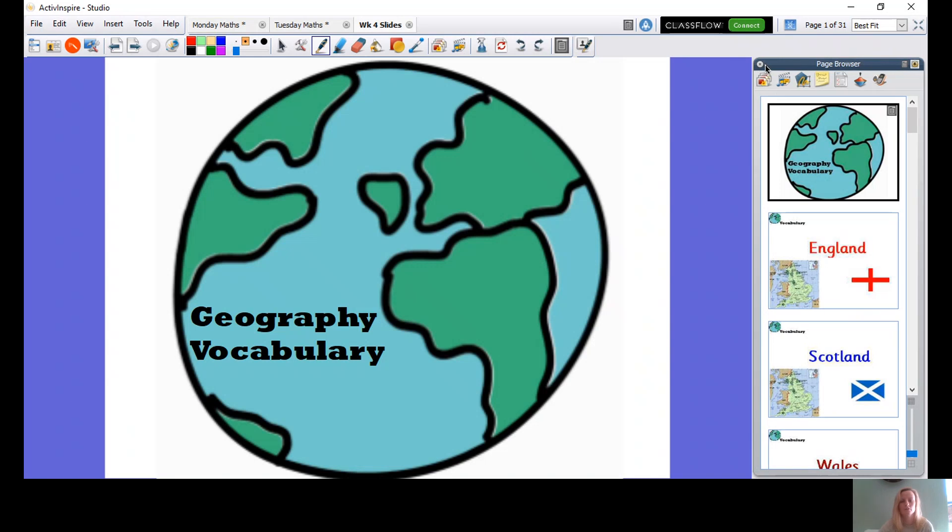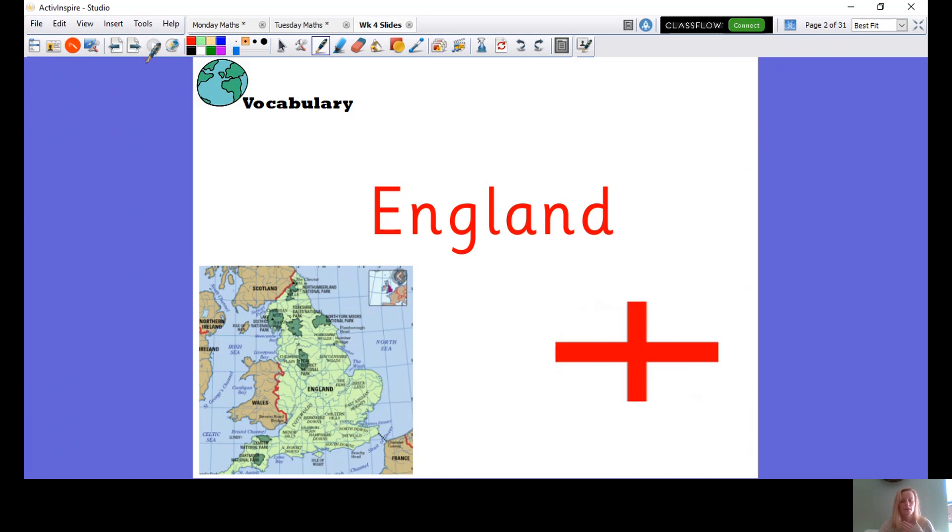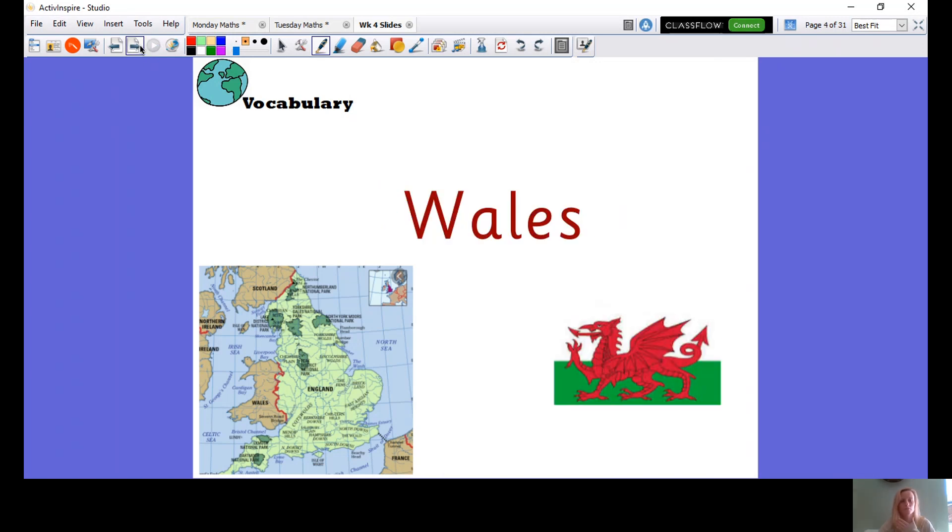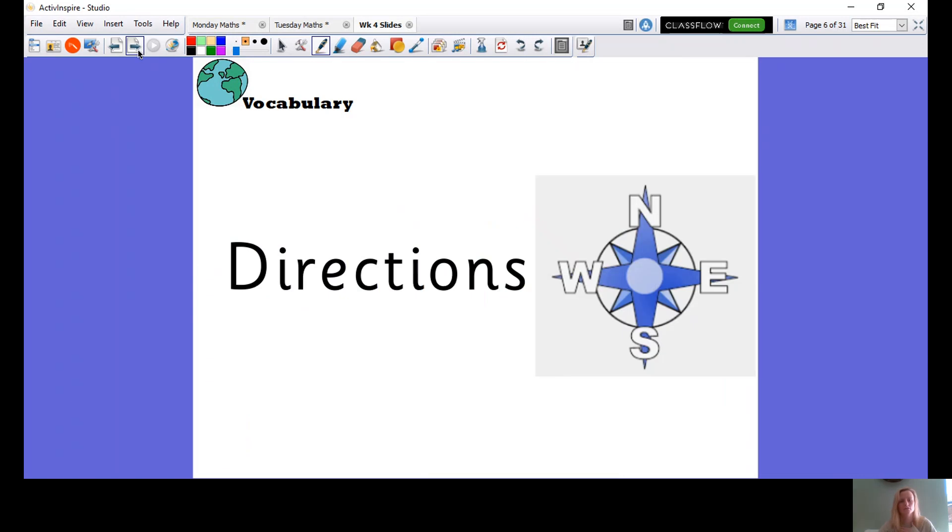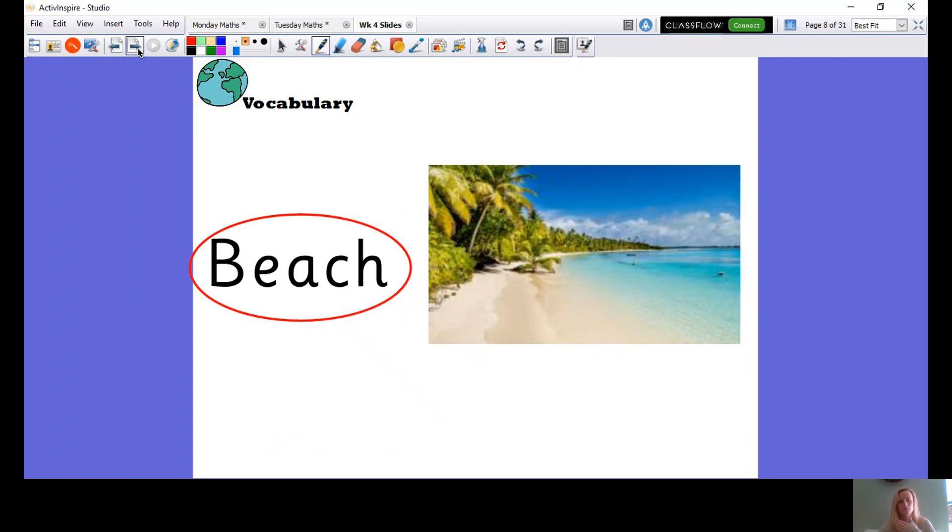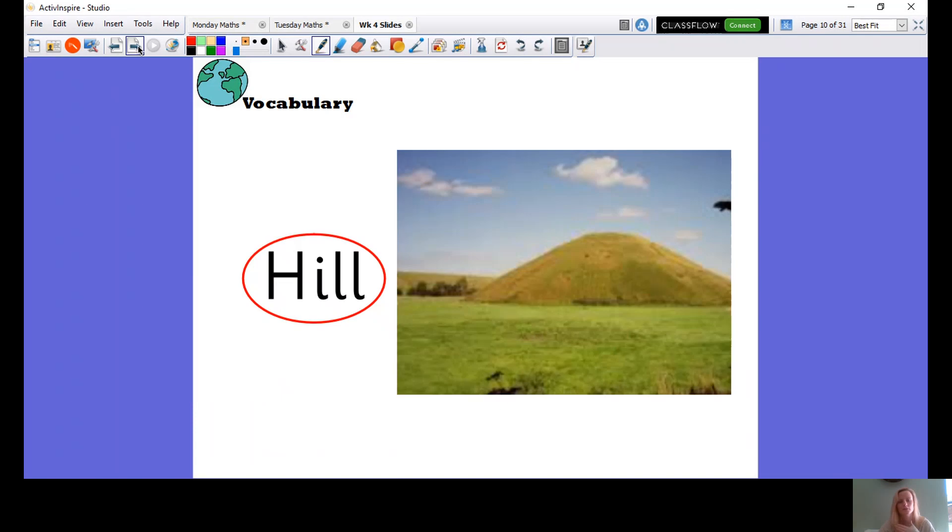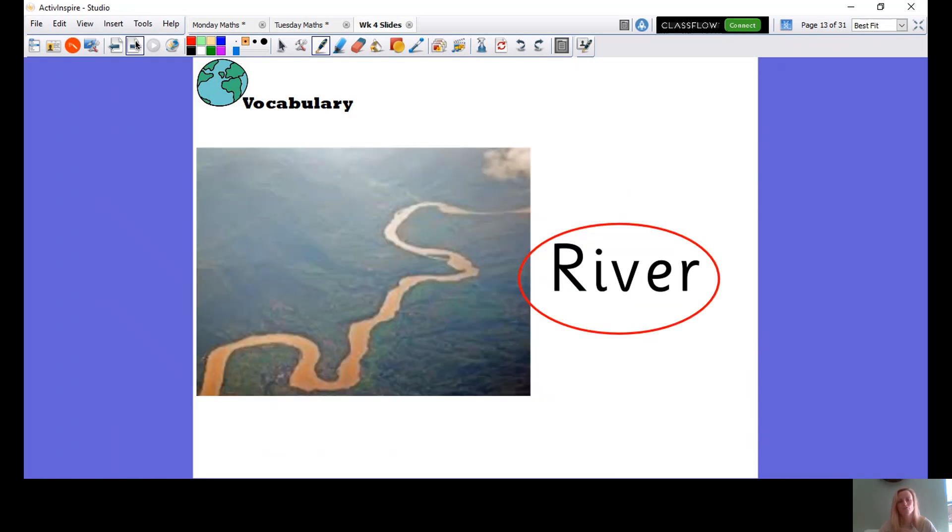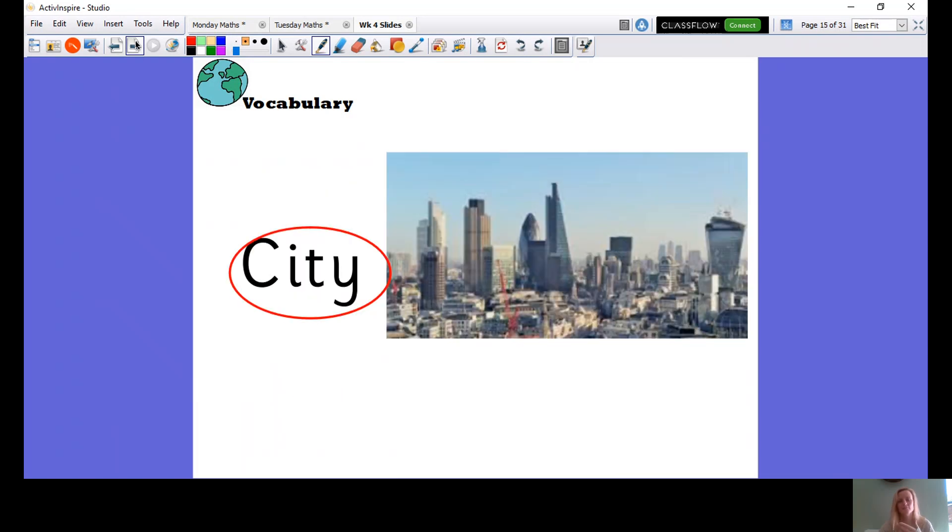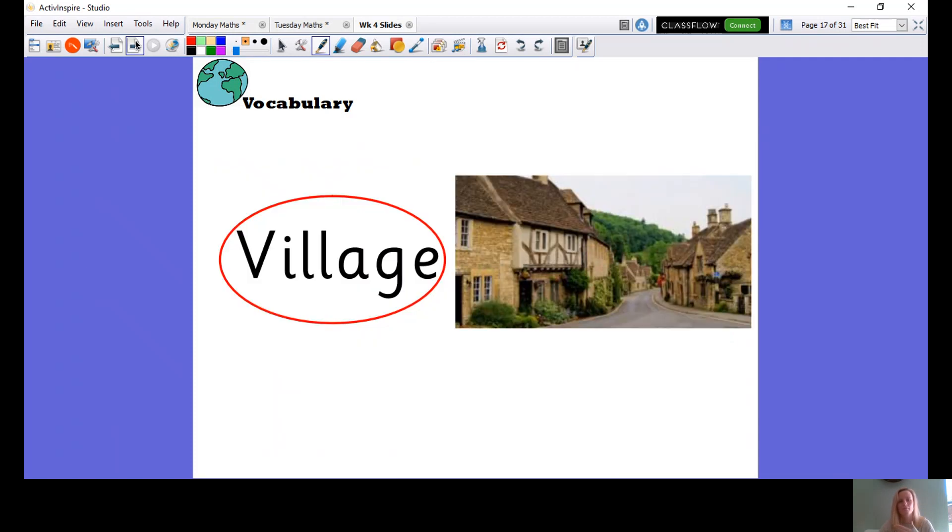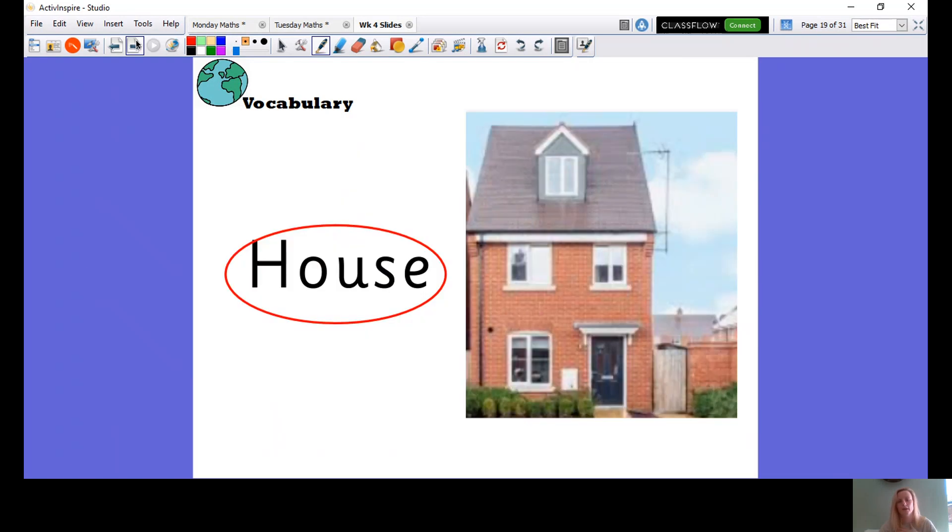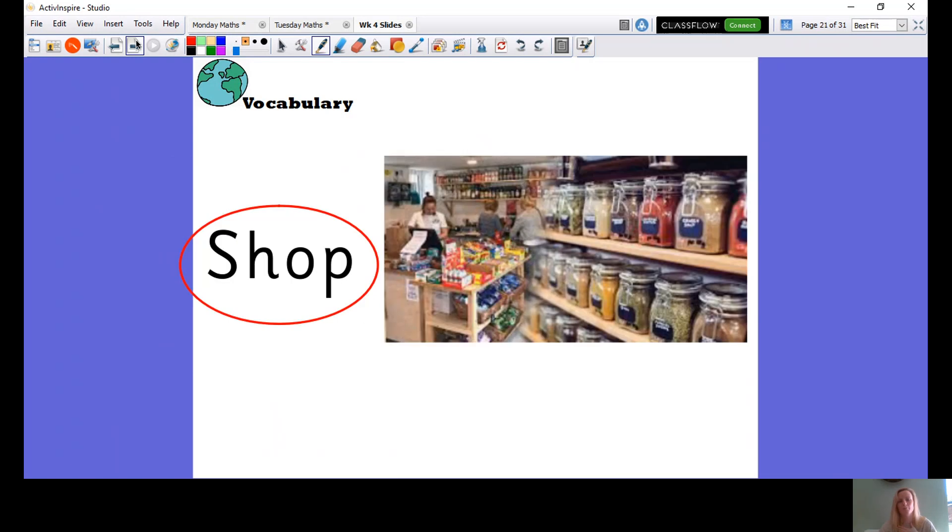So let's go through these words. We'll do my turn, your turn, like we normally do for our geography vocabulary. So England, Scotland, Wales, Northern Ireland, Directions, Oceans, Beach, Forest, Hill, Mountain, Sea, River, Weather, City, Town, Village, Factory, House, Office, Shop.